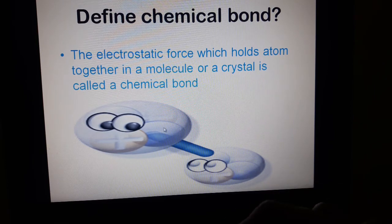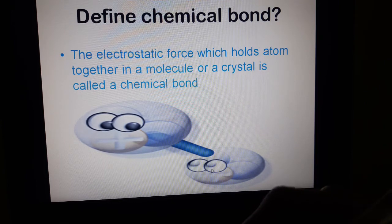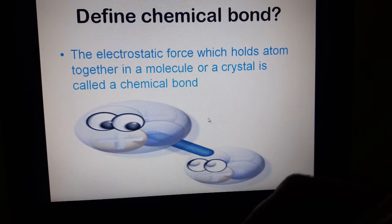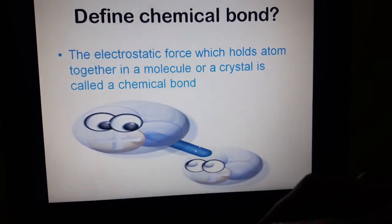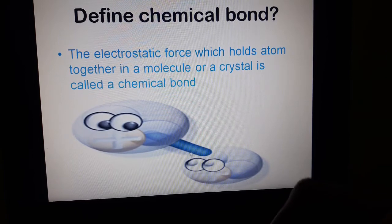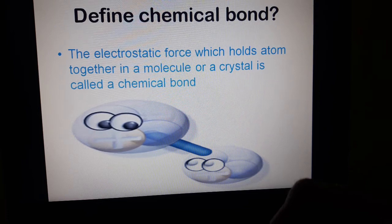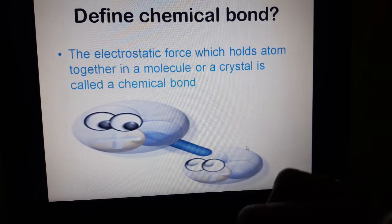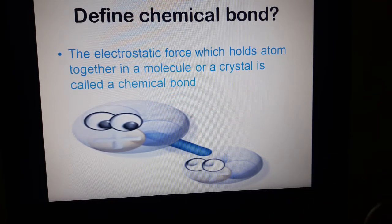When there is an electrostatic force between two or more atoms, they form a bond, and this bond is a chemical bond because they are chemically bonded with each other. So we define chemical bond as: the electrostatic force which holds two atoms together in a molecule or a crystal is called a chemical bond.